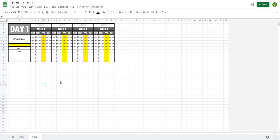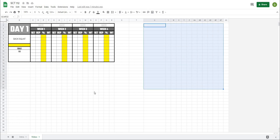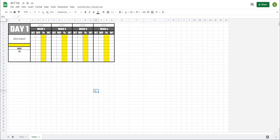The first thing we're going to want to do is create a section where we can save our set and rep schemes. I'm going to do this off to the side to keep everything on one sheet, but in a normal template I would usually do this on a separate page so that it doesn't interfere with my template. So let's get after this now.